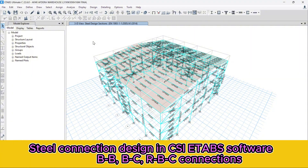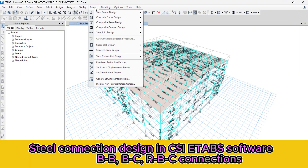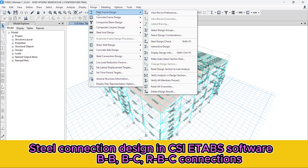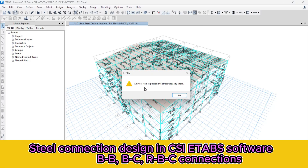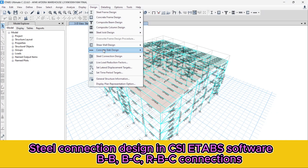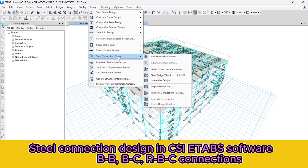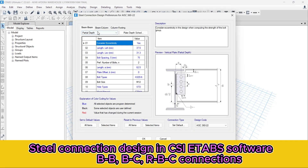Steel frame design is completed. Let's check it — go to the Design menu, then Steel Frame Design. Verify all members are passed. All steel frames pass their stress and capacity check. So we can proceed to the connection design now. Go to the Design menu, then Steel Connection Design, and revise our preference for the building code standard. For steel connection design, we can use the AISC building code standard — that is the American building code standard.